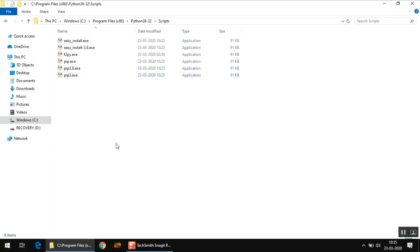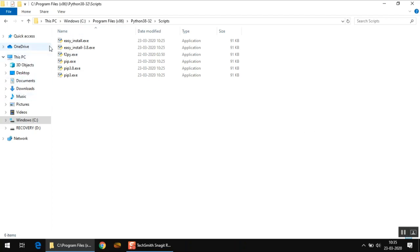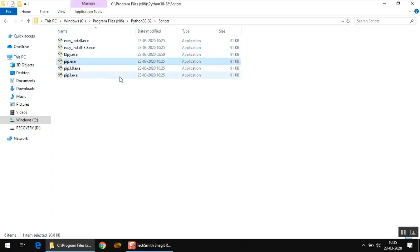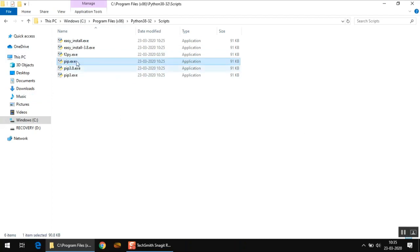In this folder you have to go to the scripts folder, and here you will find these files. These are actually utilities used for doing different things in Python. You will understand them after some time, but right now we are interested in this particular utility called pip.